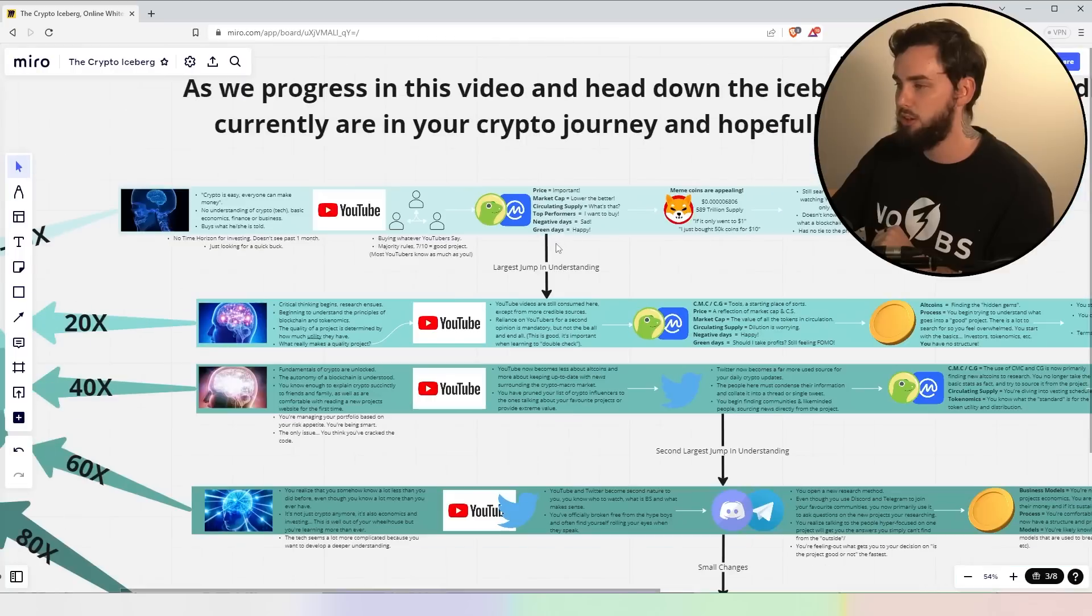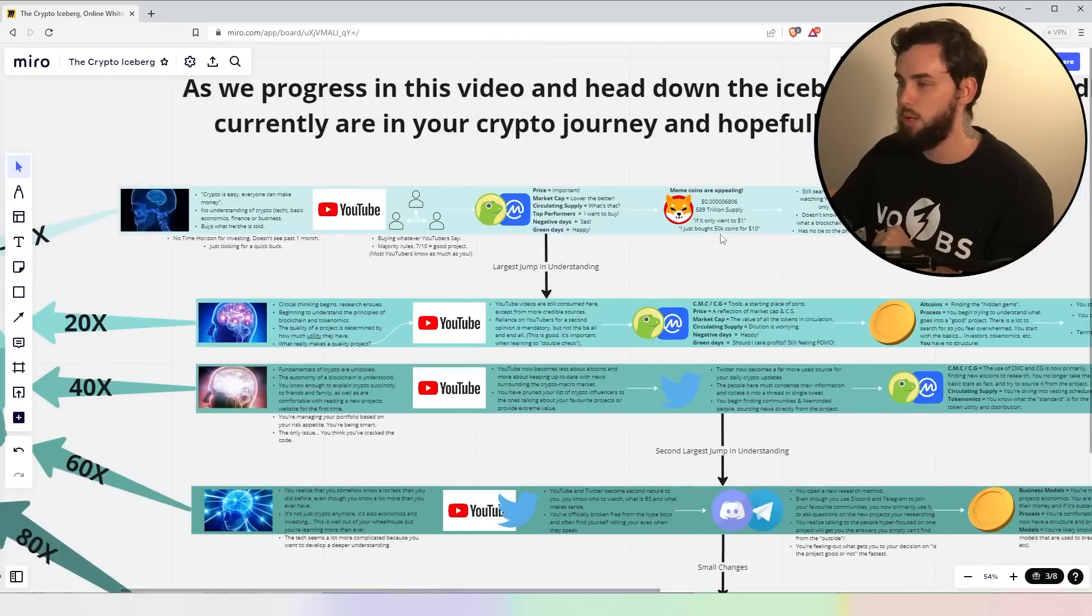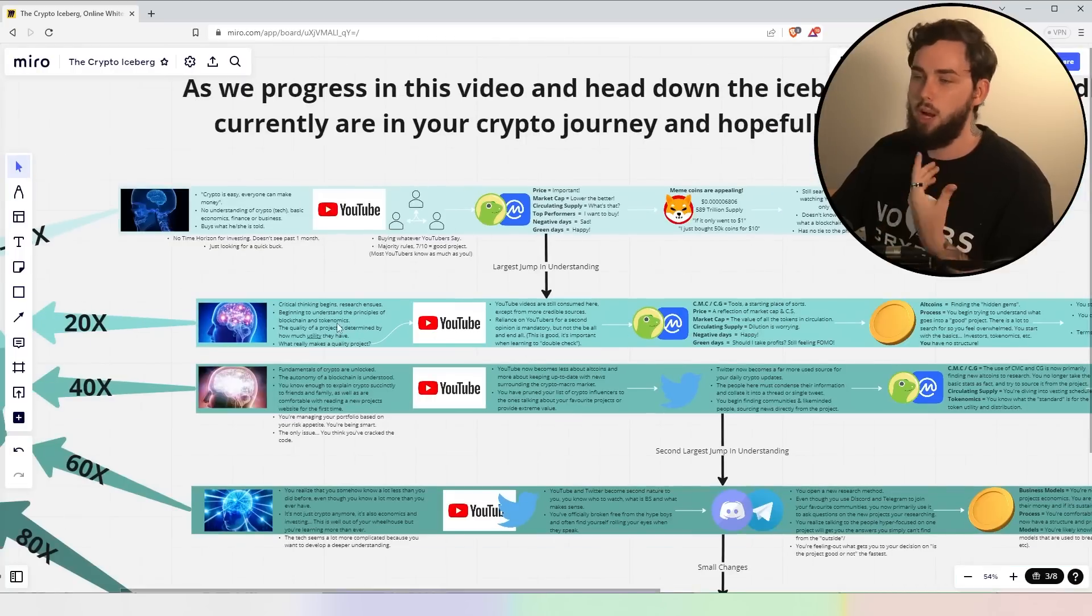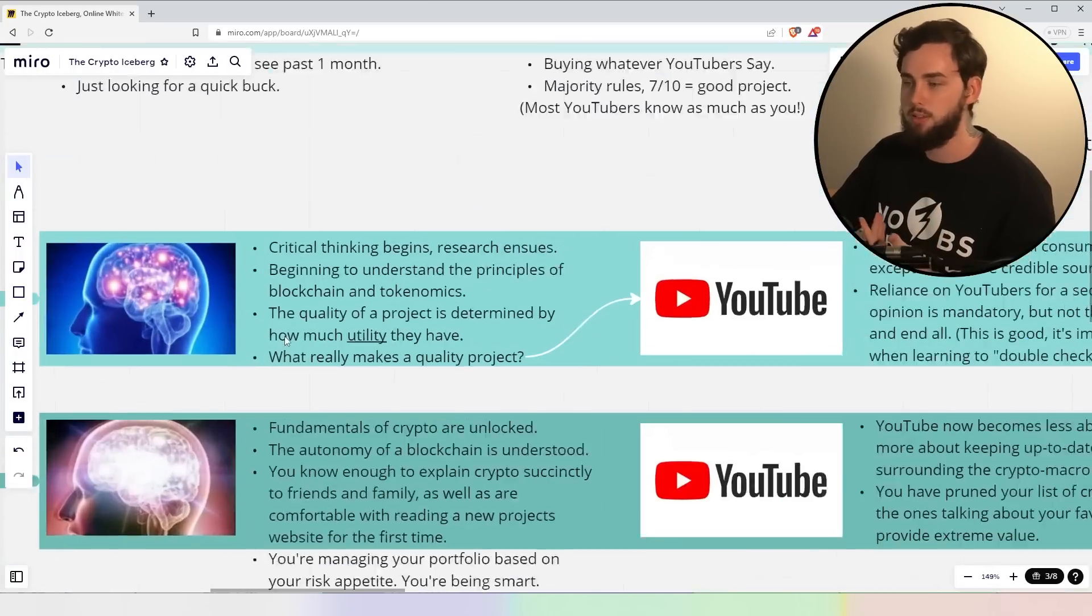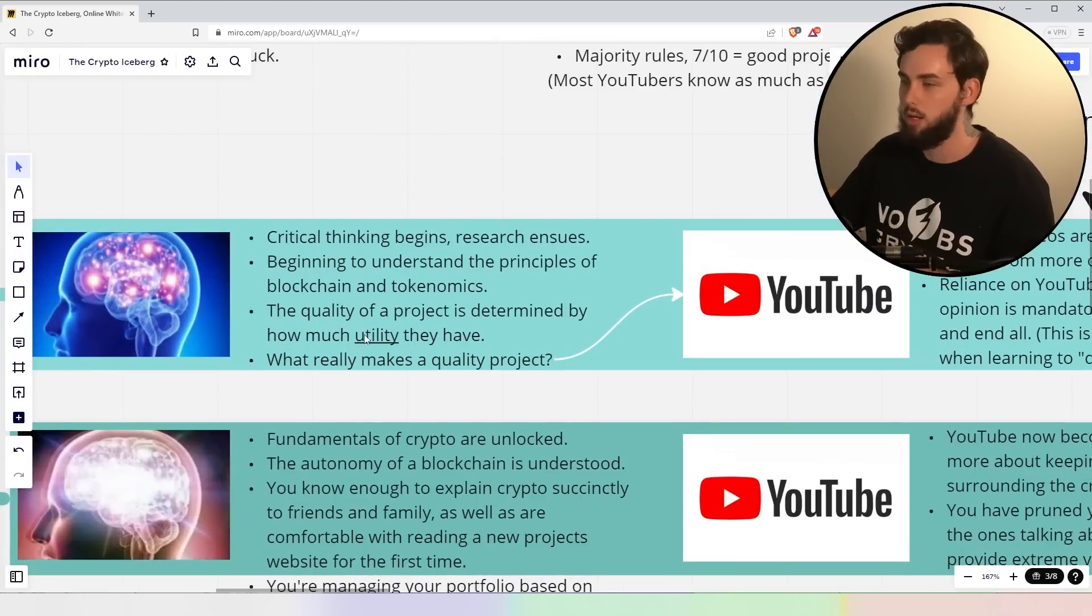And again, I want to point out, this is actually the largest jump here, right? From here to here, if you're in this space, it is a large jump, but definitely worth it.